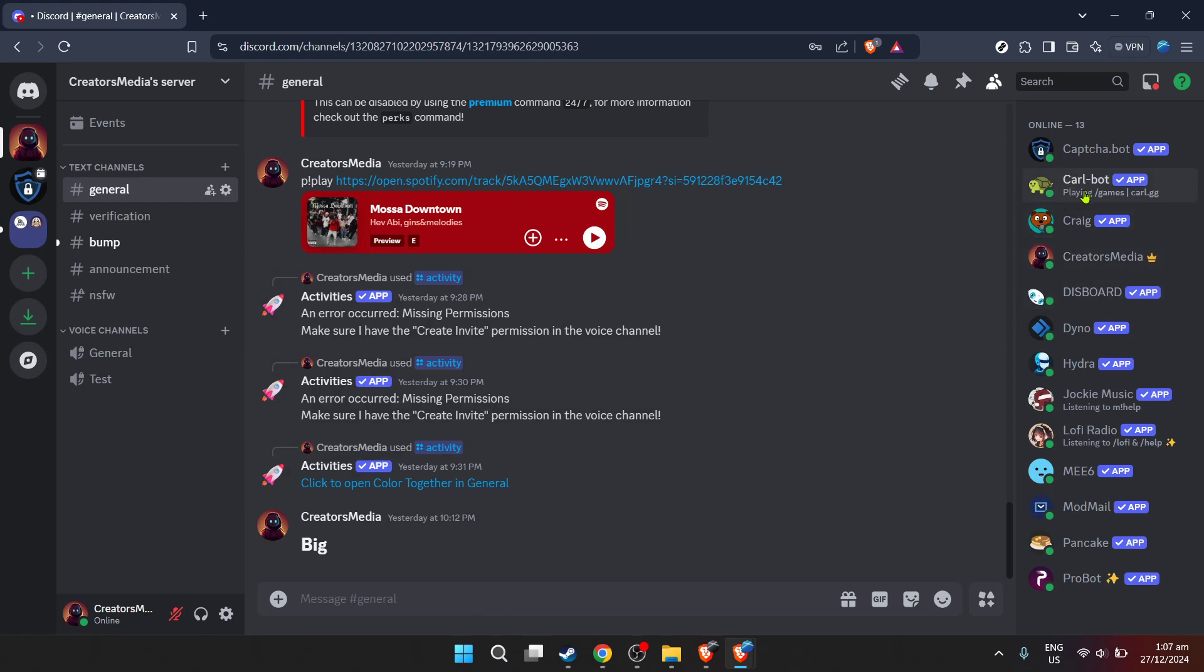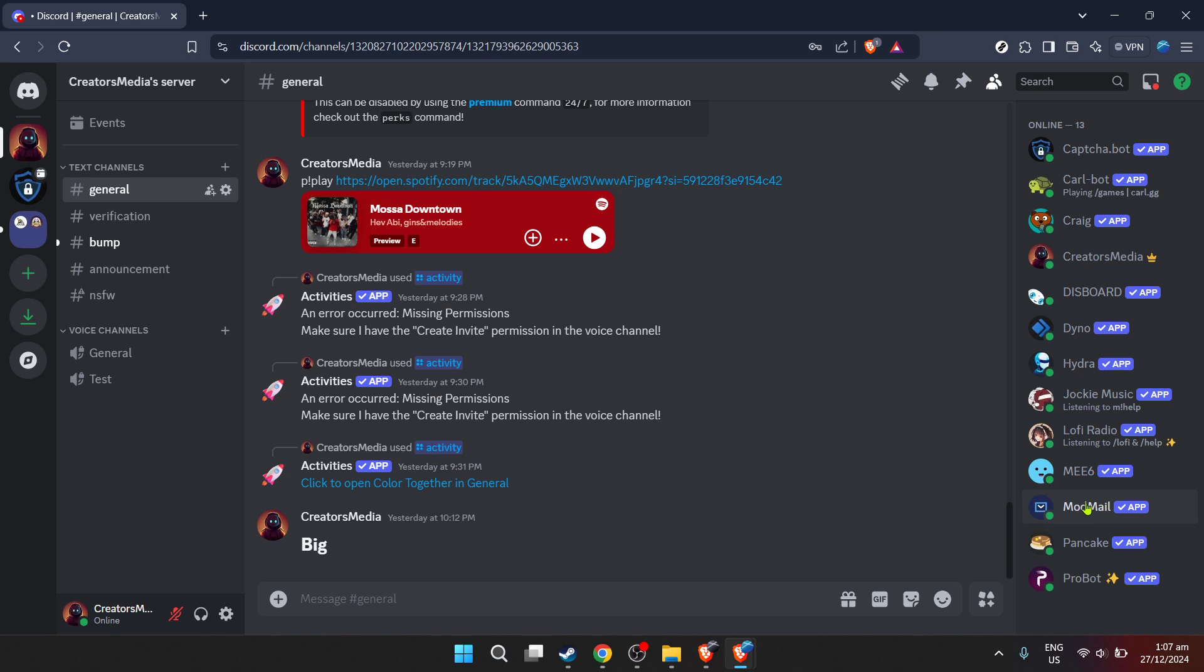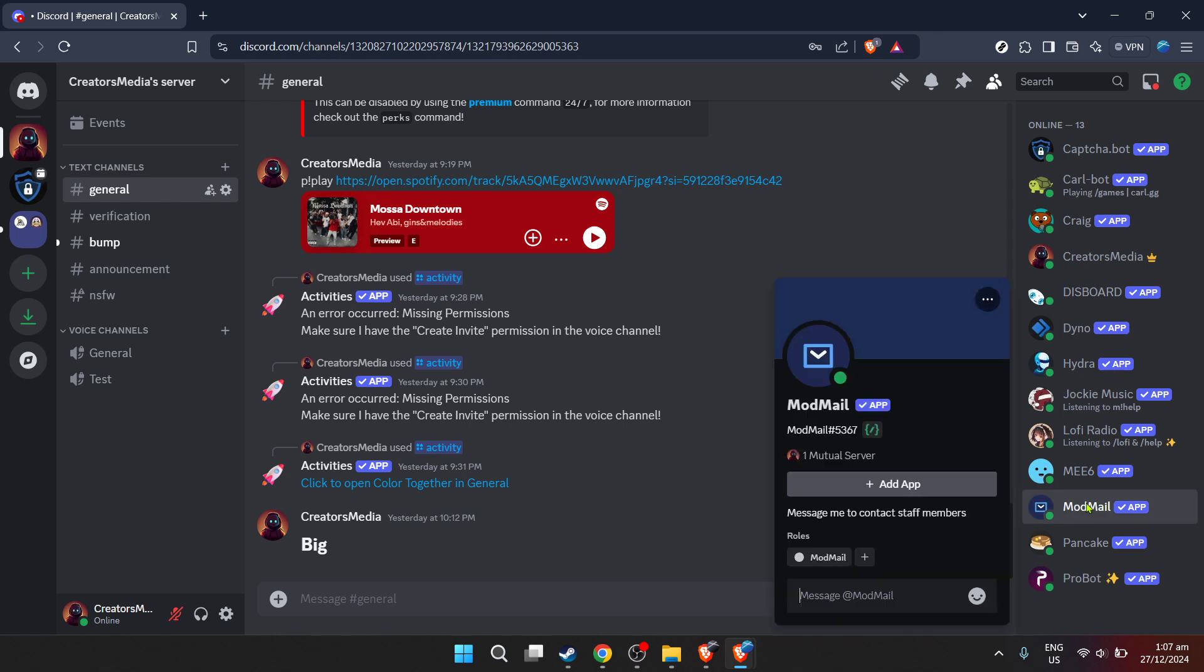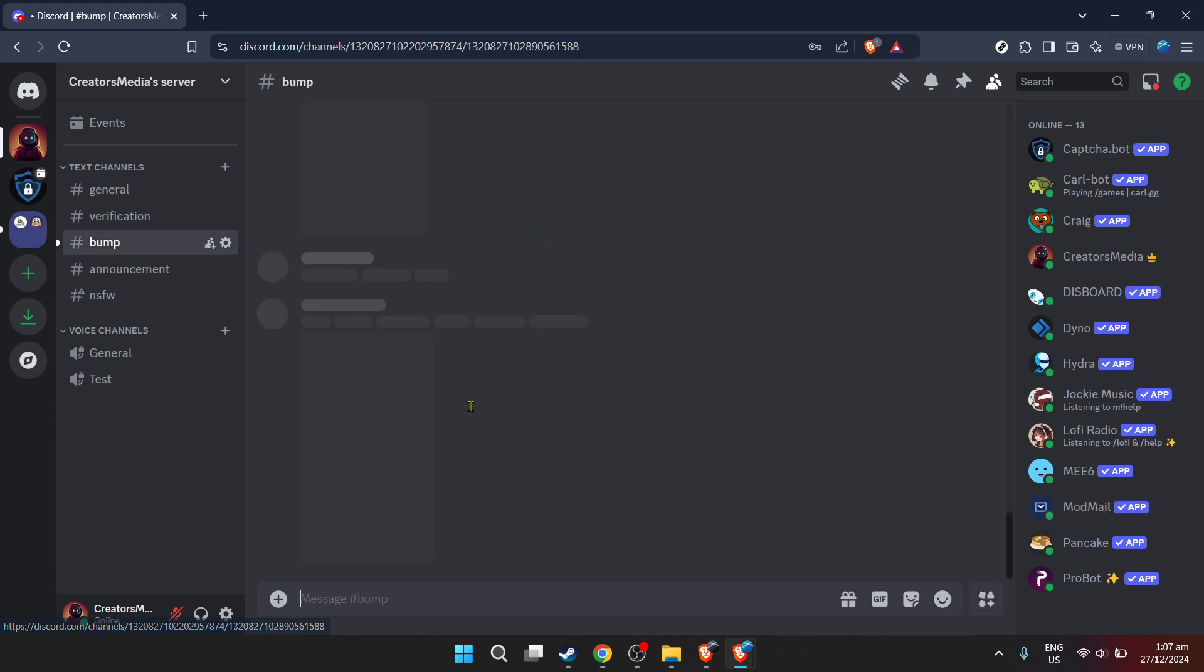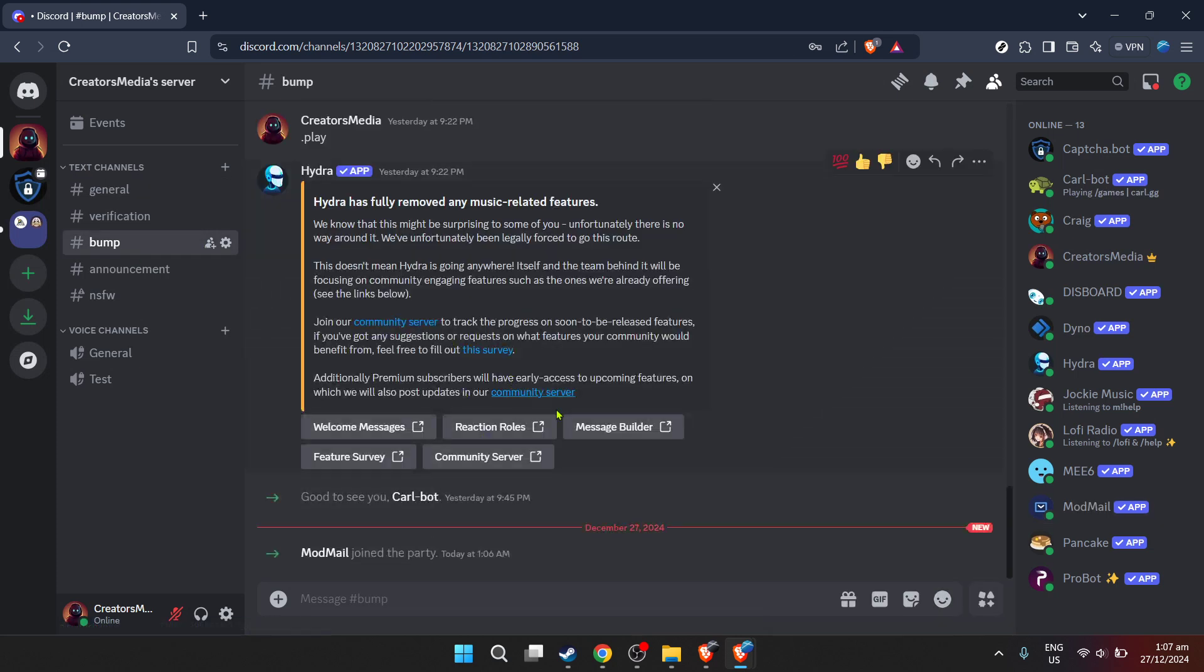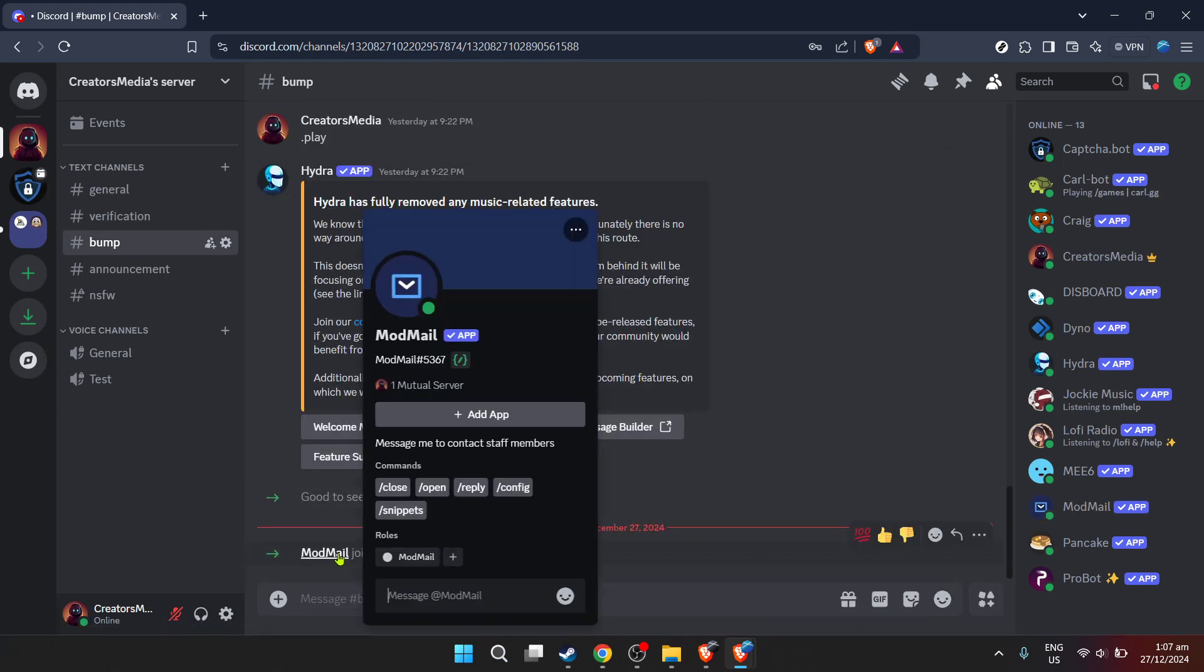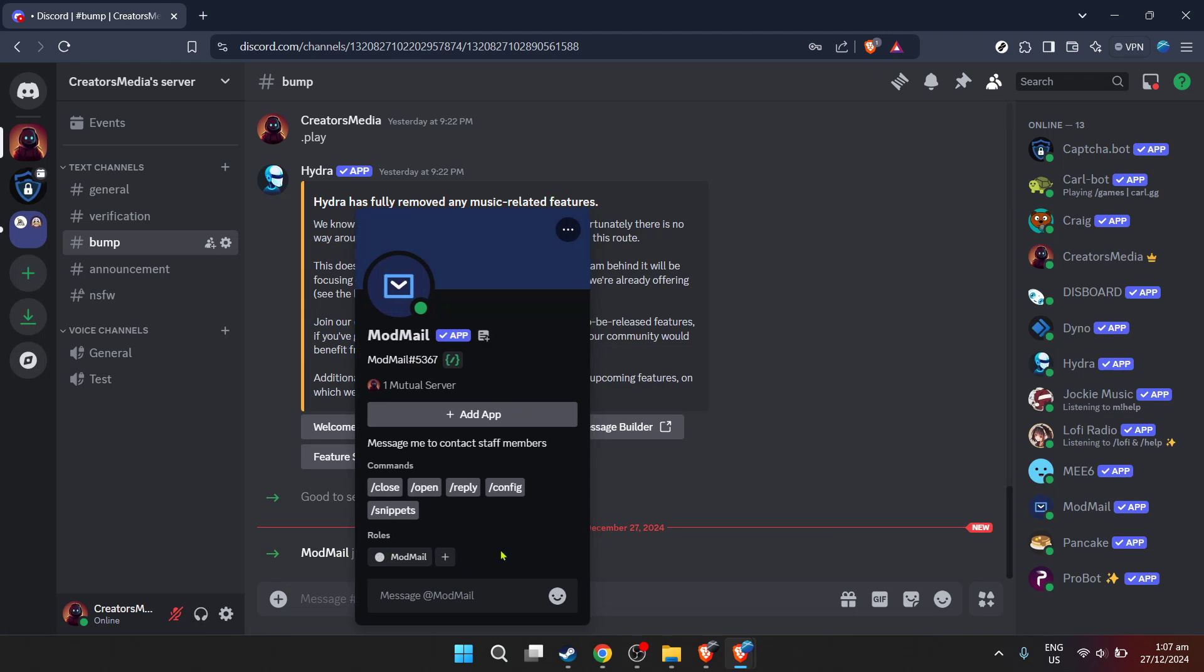After giving the necessary permissions, the final step is to confirm the addition of Modmailbot to your server. Once confirmed, you should receive a notification or you'll see the Modmailbot appear in your server's member list. This is where the real fun begins as you now have a powerful tool at your disposal to manage your server's direct messages more effectively.